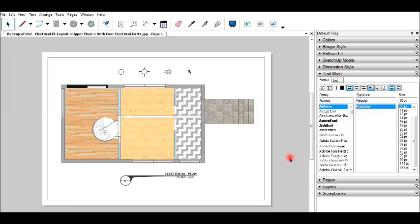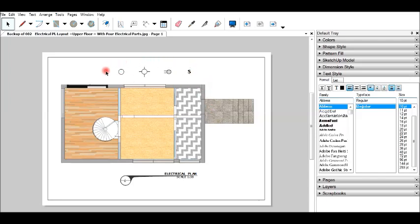We are going to finish an electrical plan. We have our four shapes. I am simply going to start placing the shapes.